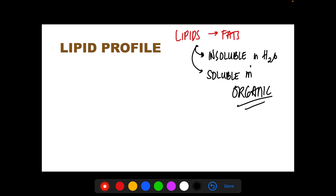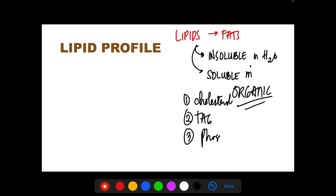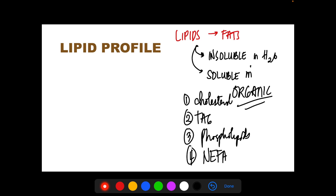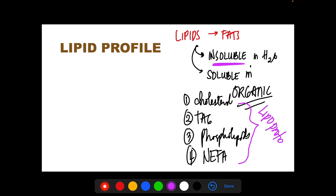We have different lipids in the body. In the plasma, we have four main lipids: cholesterol, triglycerides, phospholipids, and non-esterified fatty acids. These lipids are insoluble in water, and since blood is made up mainly of water, these lipids cannot be carried freely in the bloodstream. Therefore, they are transported by lipoproteins — proteins that carry lipids, not the other way around.